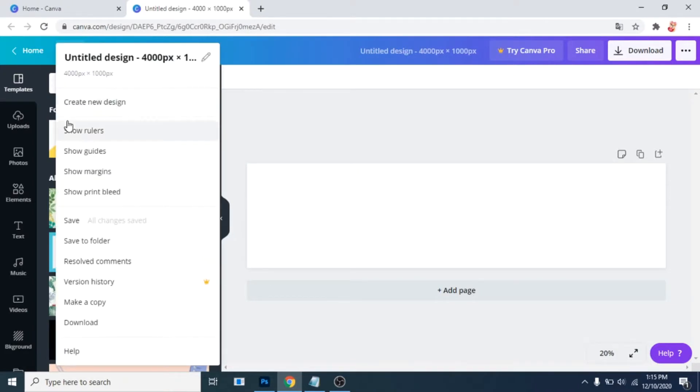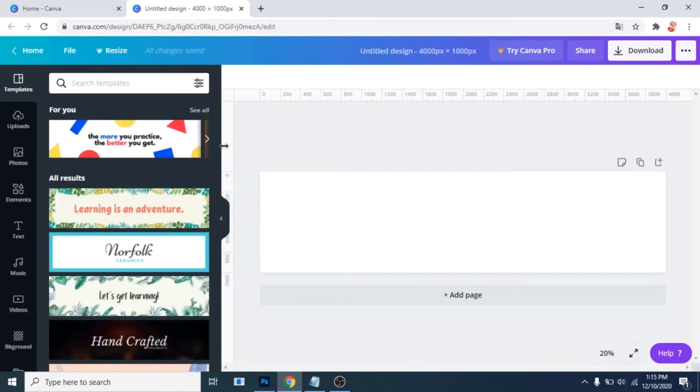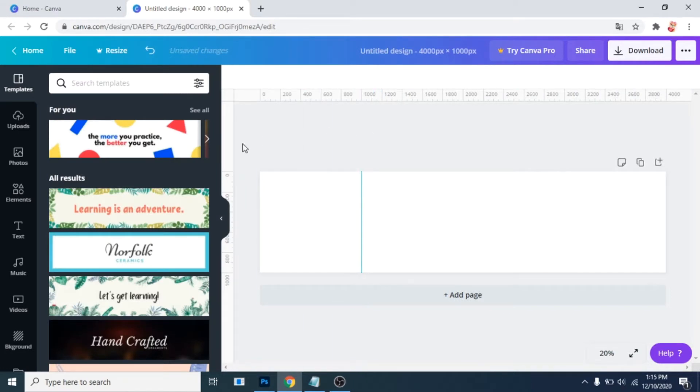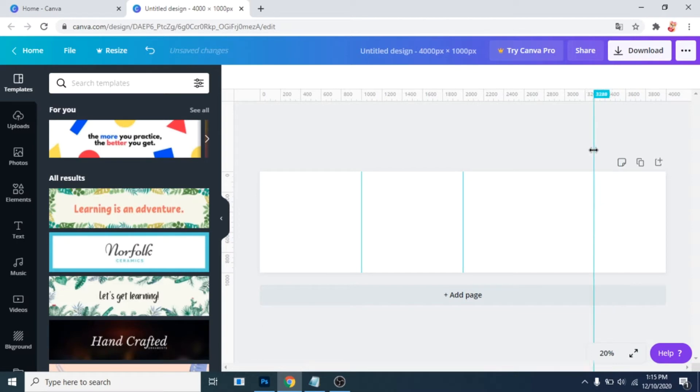Click on file, show rulers. Now drag guides from the left side. Drag one line to 1000 and the last two to 2000 and 3000.